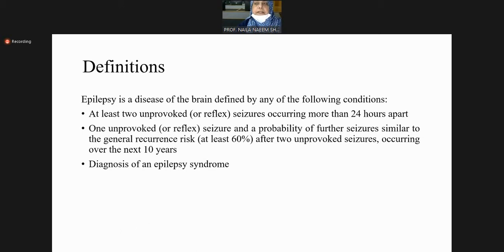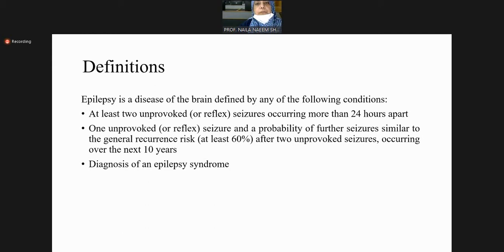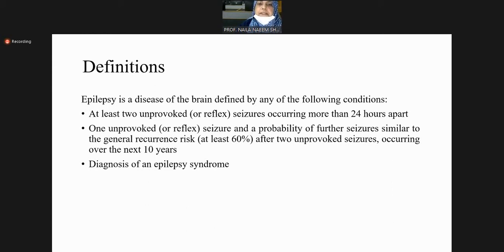Reflex seizures are different — they are triggered by sensory stimuli, for example photic epilepsy or auditory epilepsy. A person sitting in flickering lights may be provoked into seizures. These flickering lights are not pathological phenomena, but the brain has an inherent tendency to be irritated or stimulated by certain normal phenomena that are not provocative for other people. This is defined as reflex seizures.